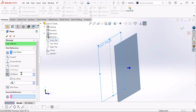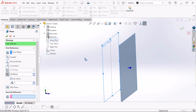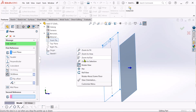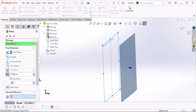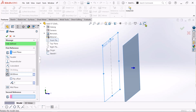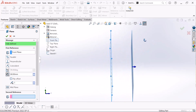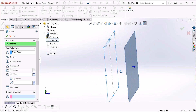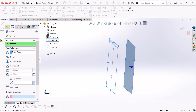Now see, it is created as a front plane. Choose the distance from this origin point — it will be created 50 millimeters from the origin. If you want to change the distance, just type a new value. I'll set it to 60 millimeters — click enter. See, it is created with 60 millimeter distance. Click OK.